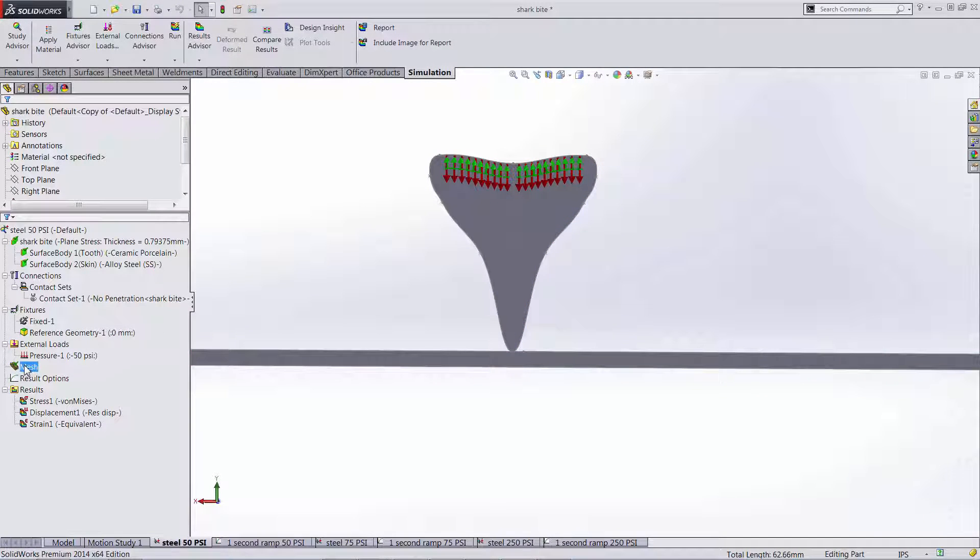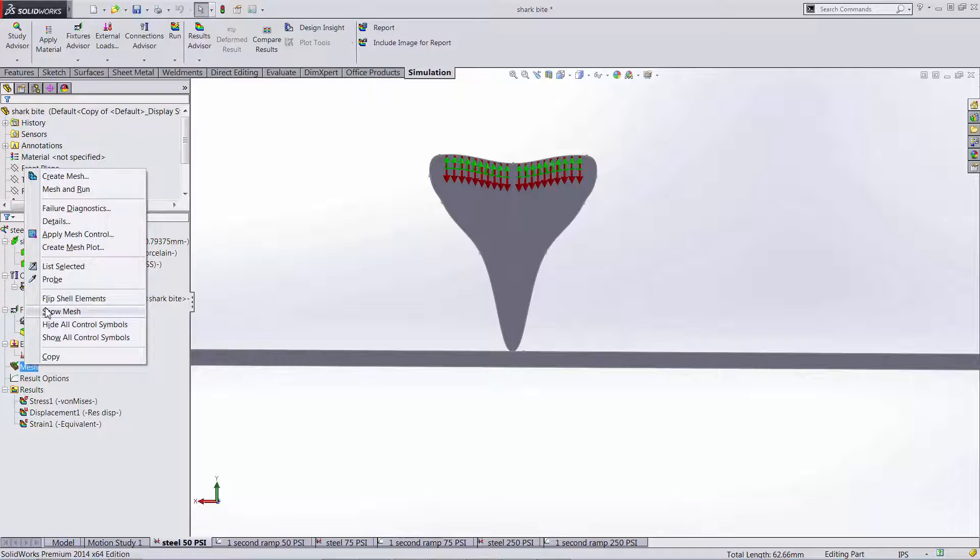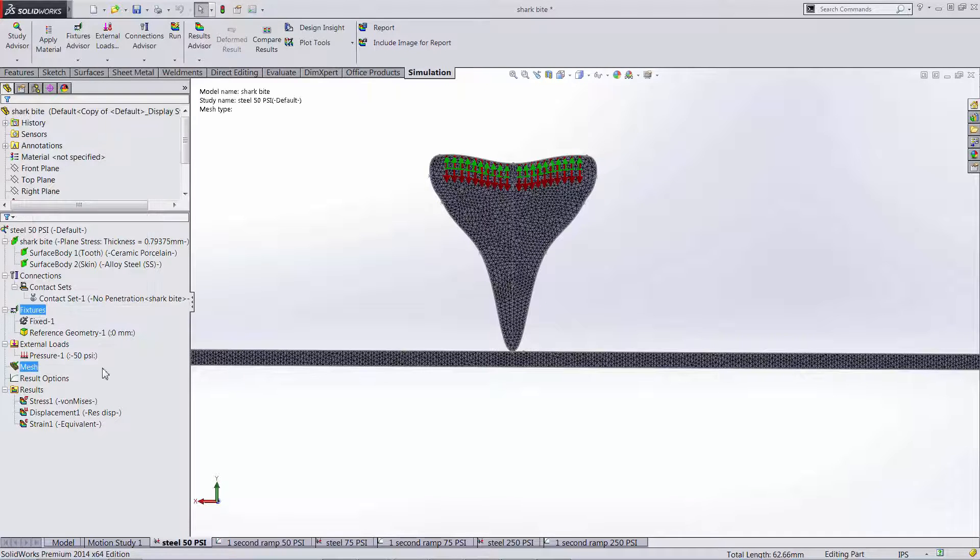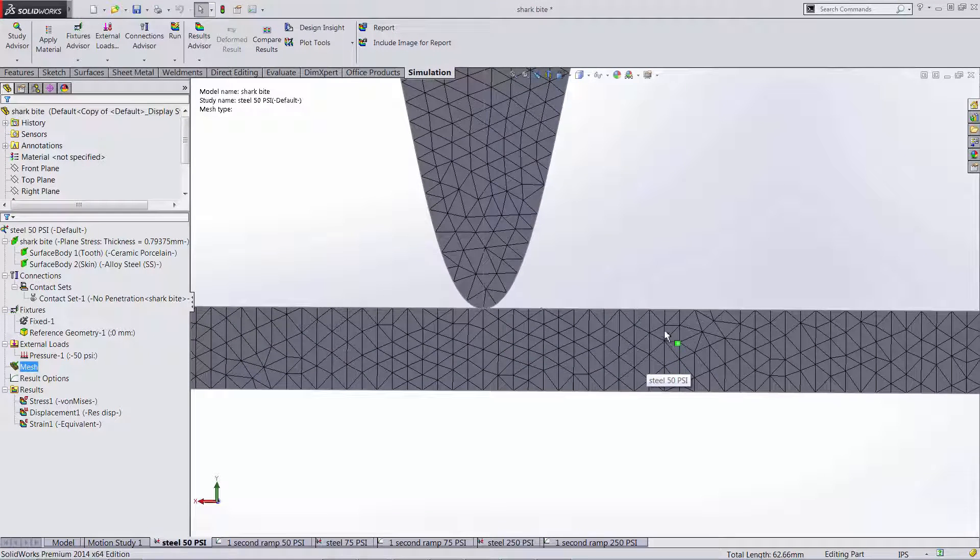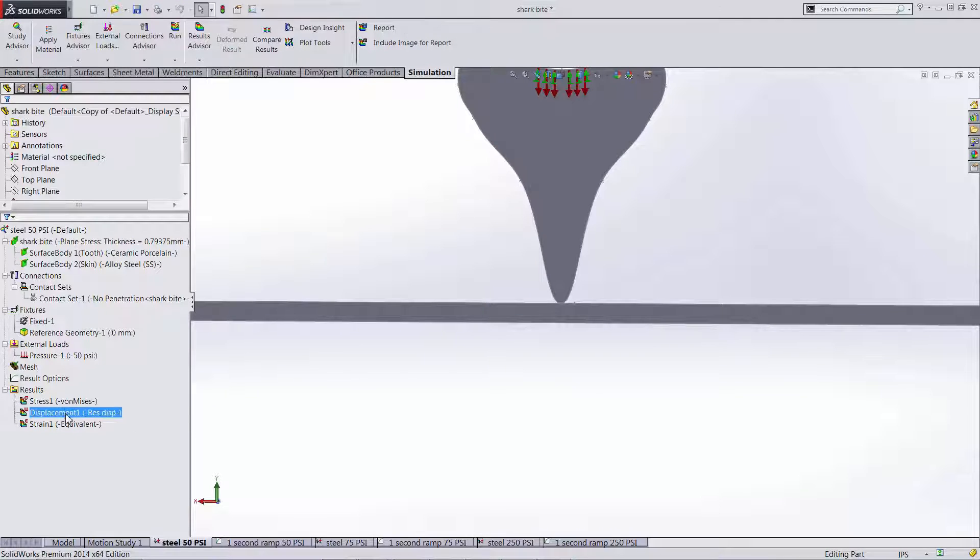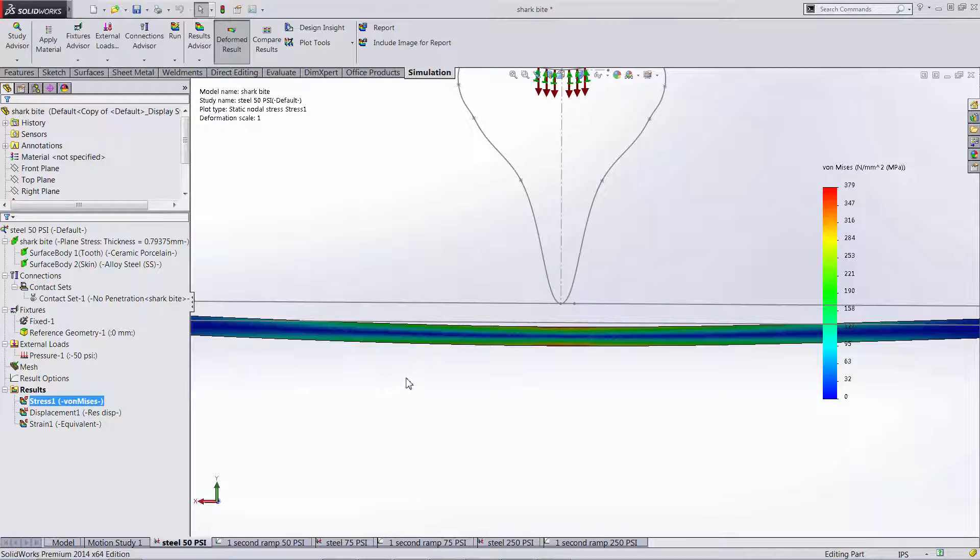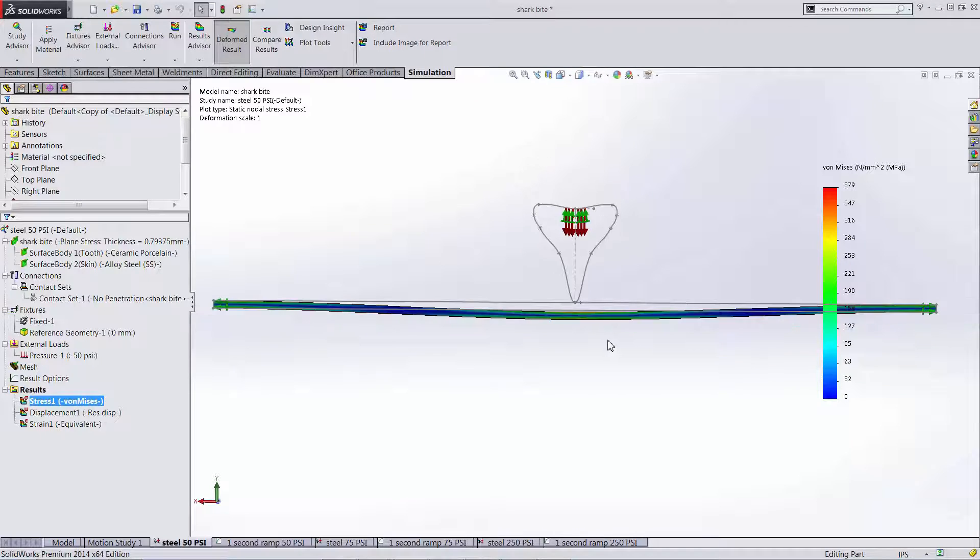The final step in the FEA process is the discretization of our solids, which is creating all these small triangles to characterize our geometry. Once we're done with all of that we run our simulation and several seconds later we can see the max stress on our model here.